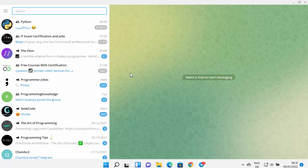From now on you can start using the Telegram app on your Windows 11 operating system. This is how you can install Telegram on Windows 11. I hope you enjoyed this video and I'll see you in the next one.